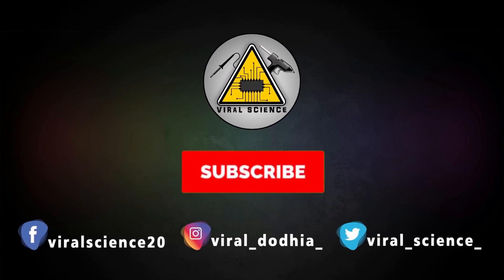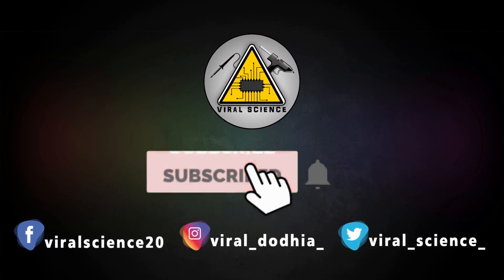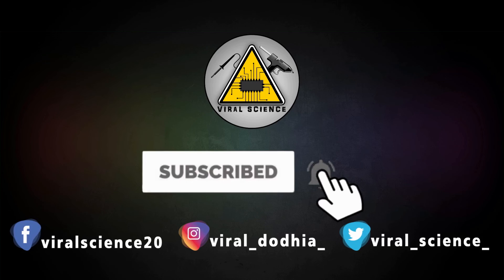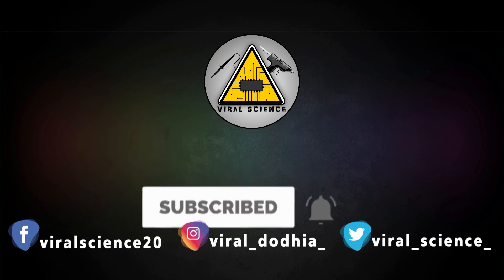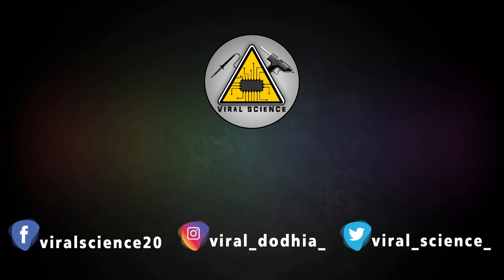Do subscribe and press bell icon to get instant notification for new video.